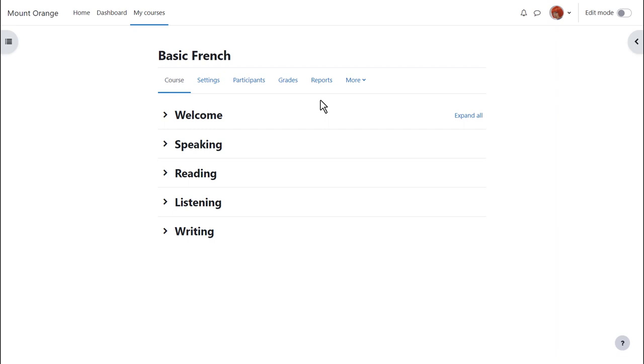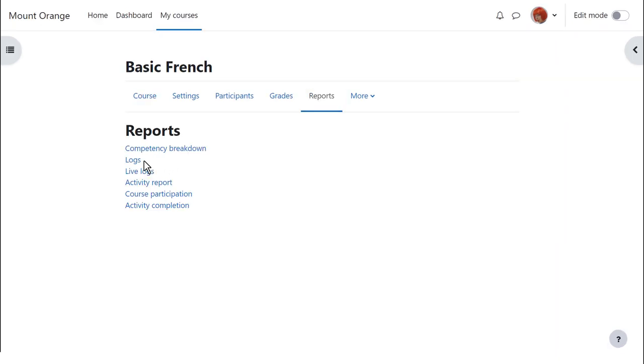We access these reports from course navigation reports. We can see here, for example, logs and live logs, activity report, and course participation report. You may see other reports too if they've been enabled by your administrator.